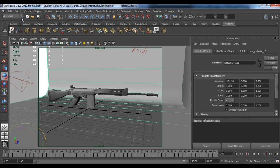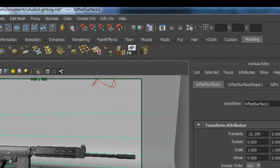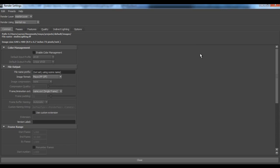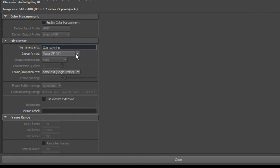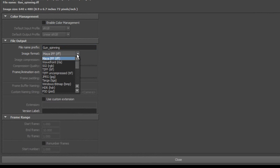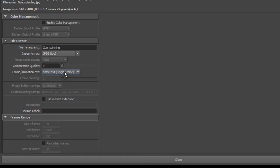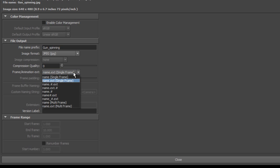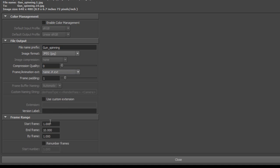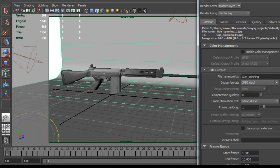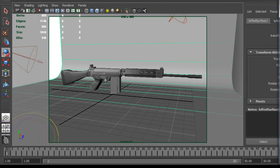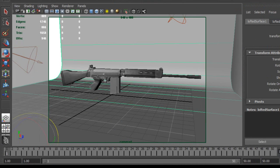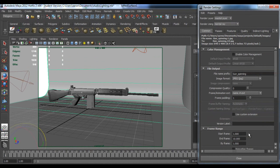Just go to rendering settings and then you want to change this to whatever it is, so it's going spinning. Then you might want to change this to JPG or target, so I'll use JPG. And then you want name number extension, and then you want from frame one to however much your animation goes on for. So mine is up to frame 50.